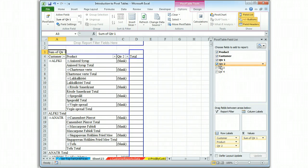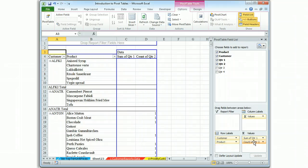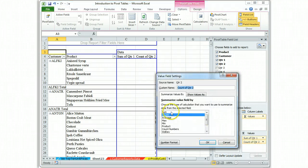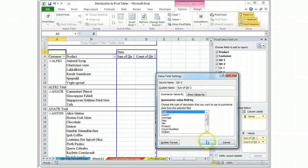Quarter two, put that here. It's defaulting again to count, so we want to make it a sum.